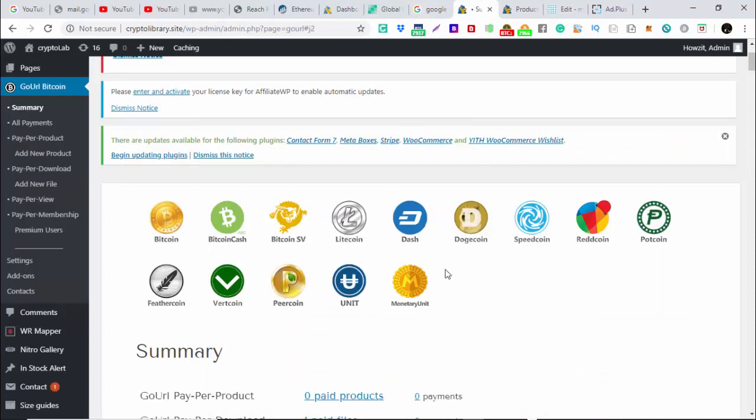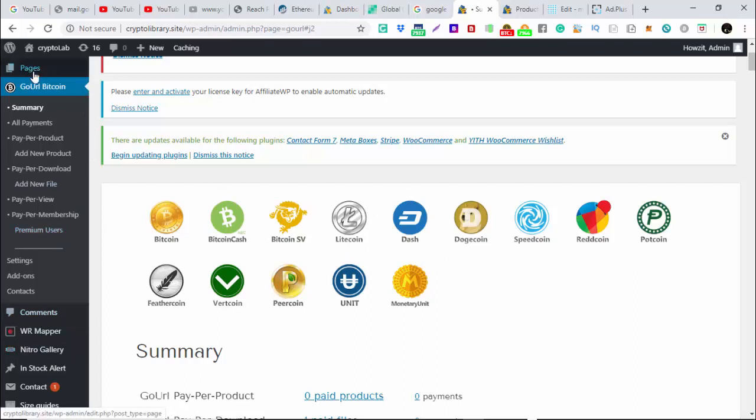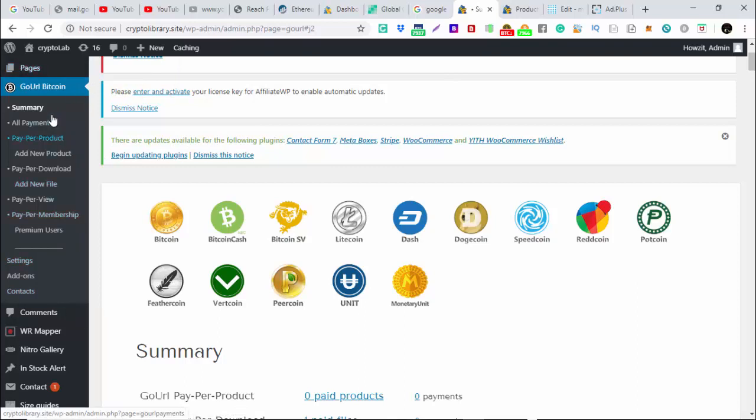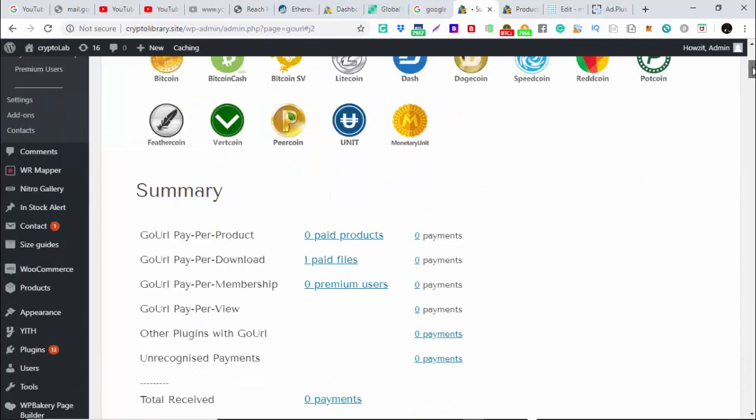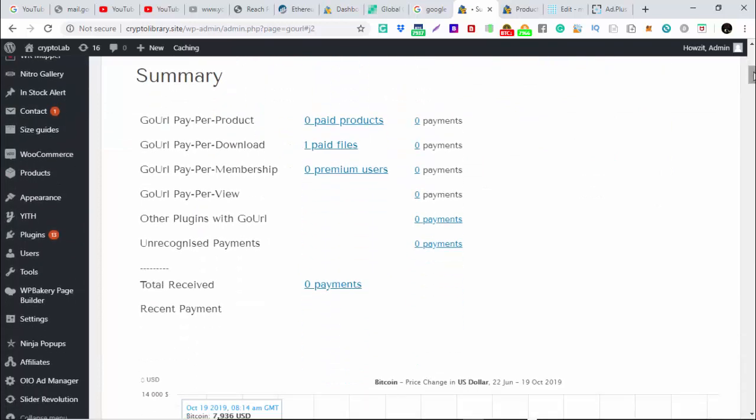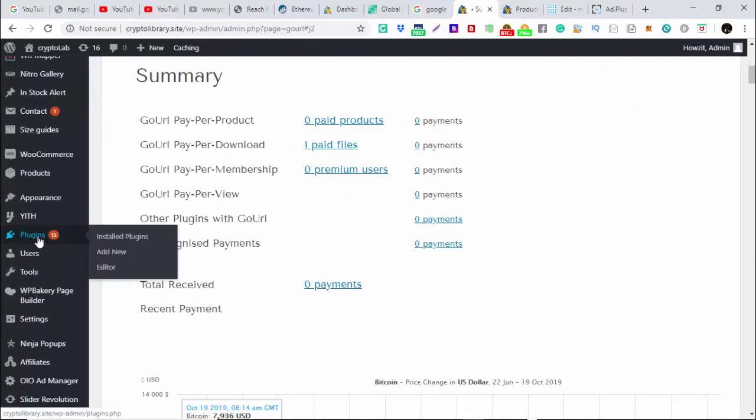The first thing you do is download. We go to plugin, you click add new plugin.